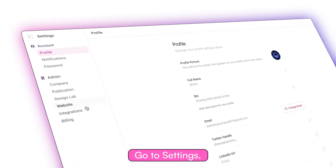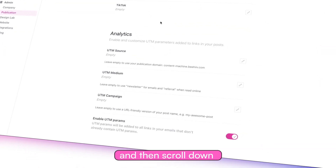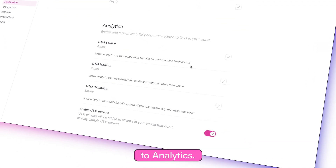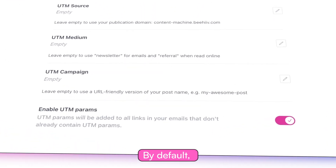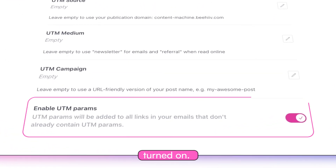Go to Settings, Publications, and then scroll down to Analytics. By default, UTM tracking will be turned on.